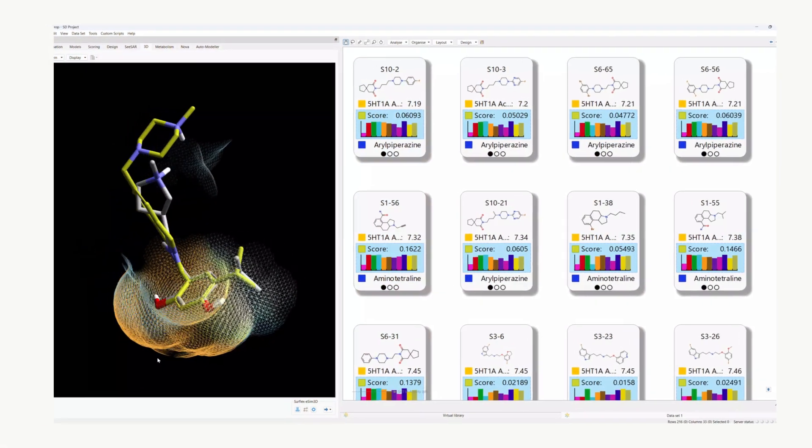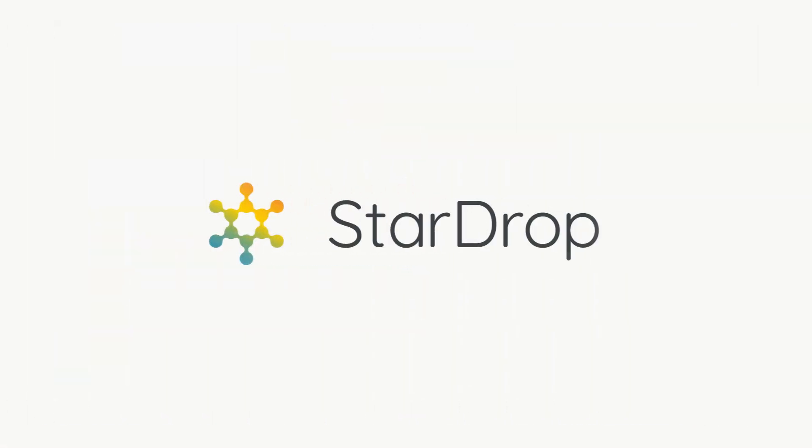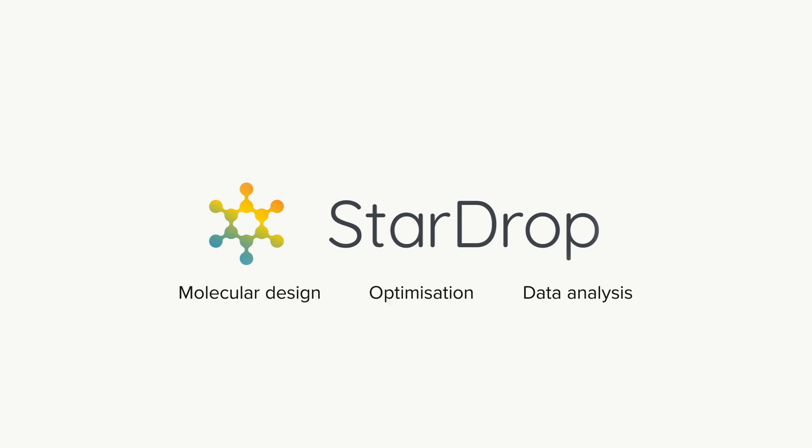Want to transform your discovery? Meet StarDrop, our comprehensive platform for molecular design, optimization and data analysis.